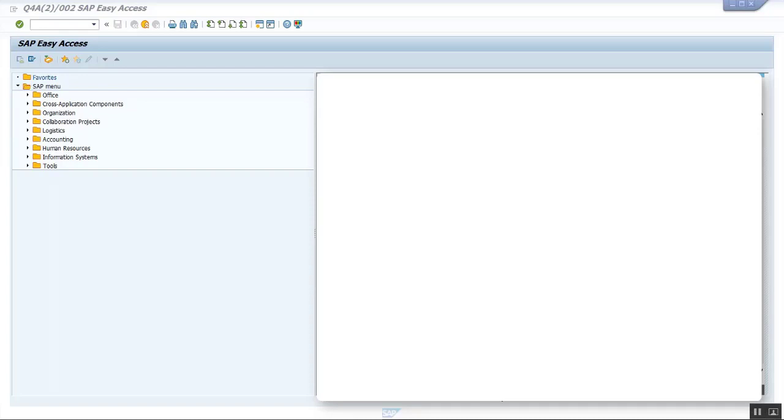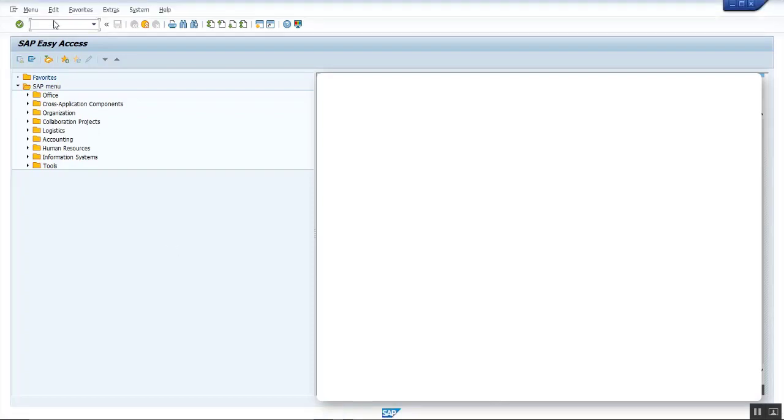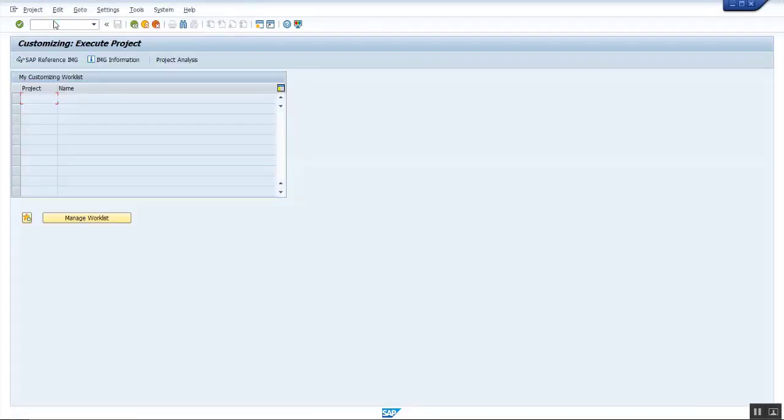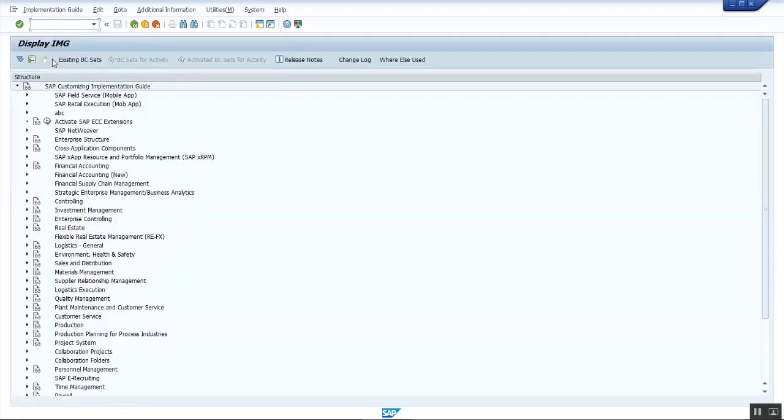Warehouse number in the delivery is determined only when the material item category is relevant for picking, even though plant and storage location is warehouse managed. Go to transaction SPRO, click on SAP reference IMG, and navigate to Enterprise Structure.